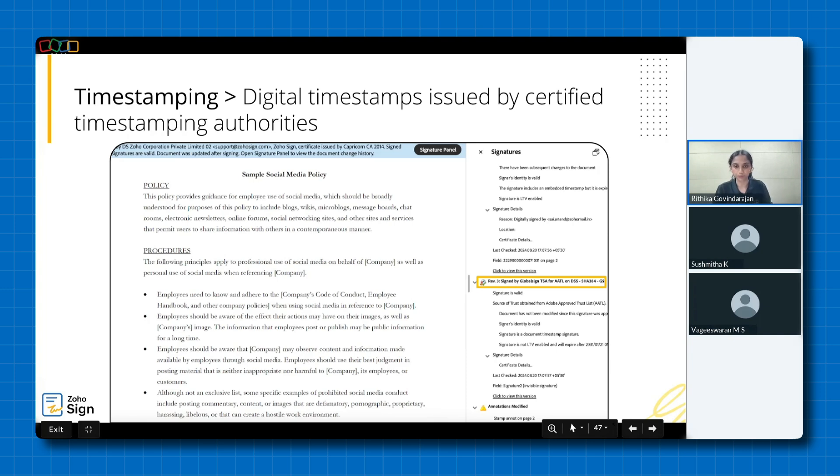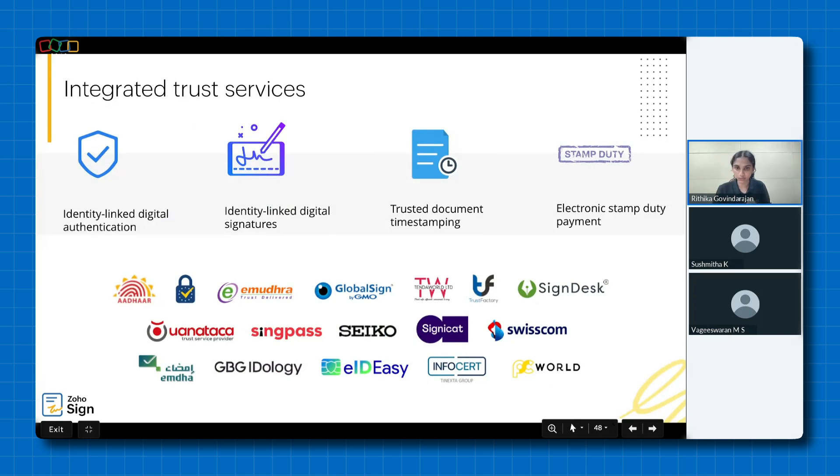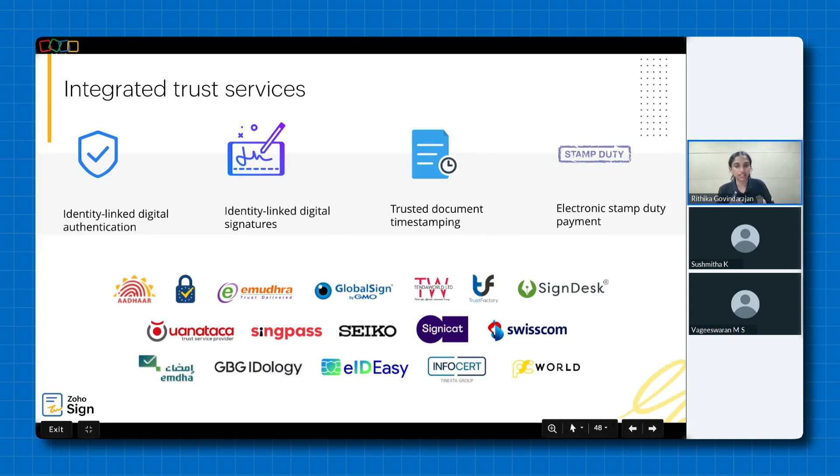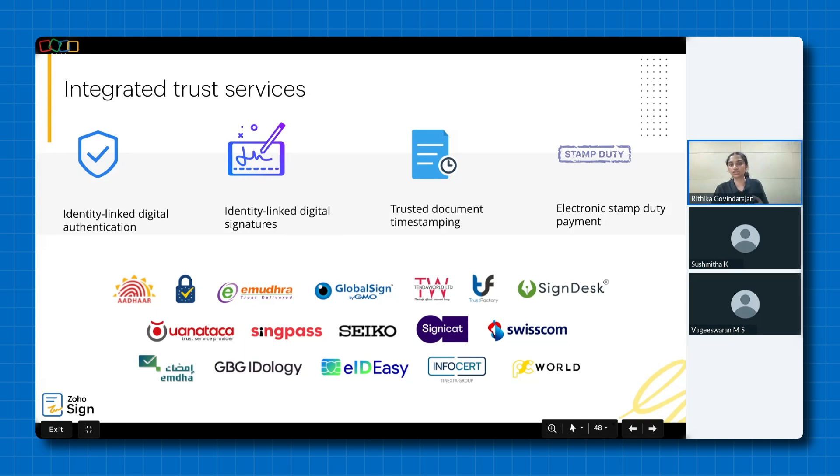Zoho Sign seamlessly integrates with a global network of trusted third party service providers. Now, these partnerships offer a comprehensive suite of services, including identity verification, digital signature creation, timestamping and electronic stamp duty payment. Here's a list of integrations that we currently have. So, there's Aadhaar, eIDAS, eMudhra, Tenda World, Trust Factory, SignDesk, Wanataka, SingPass, Seco, Signicat, Swisscom, EMDA, GBG Idology, EIDEC, InfoCert and PSE World. We're also constantly striving to build more integrations to achieve compliance in a lot more countries across the globe.